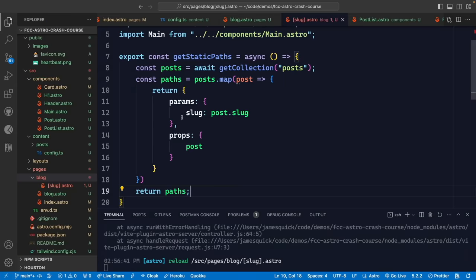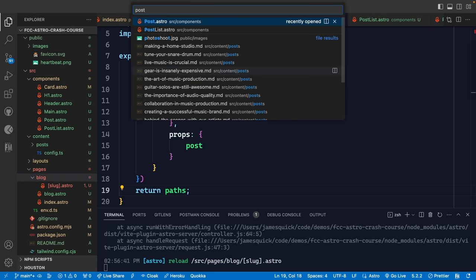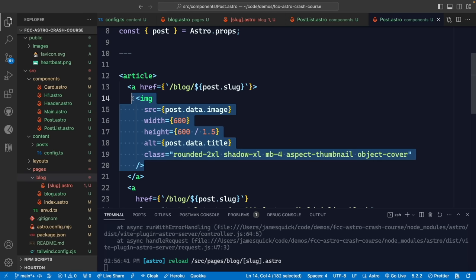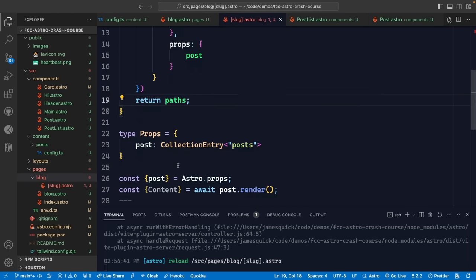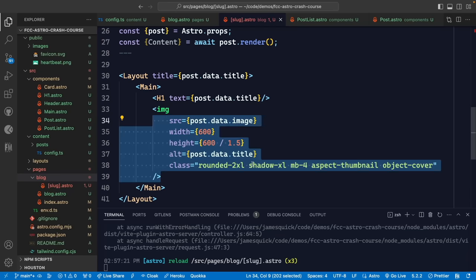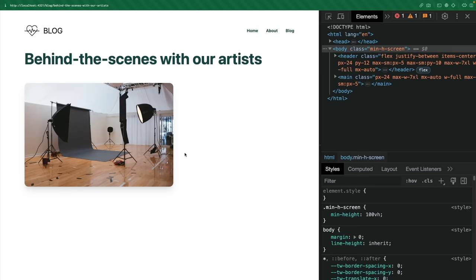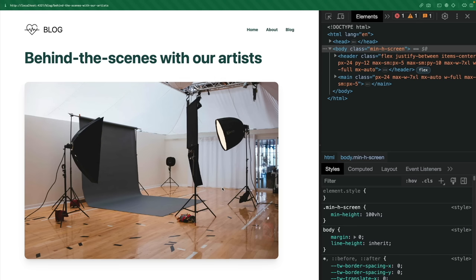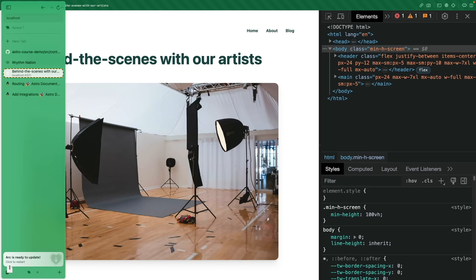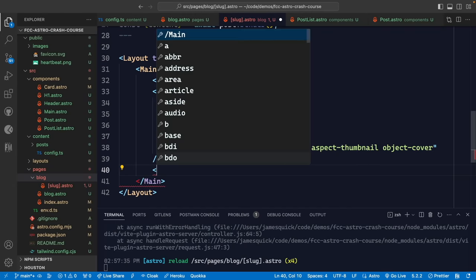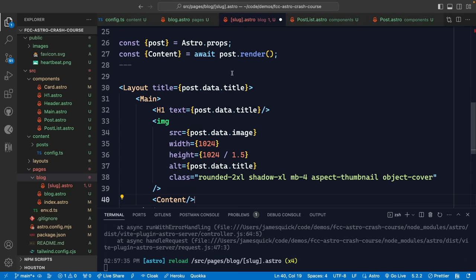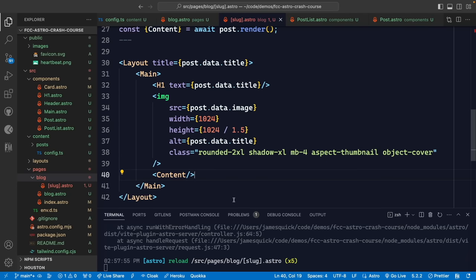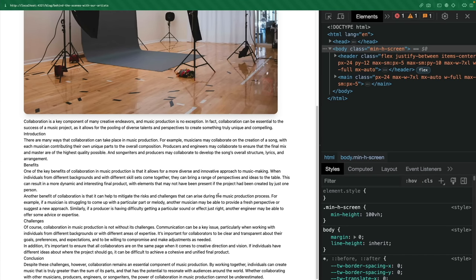We can now render the Content component that we got from post.render(). The content shows up but doesn't look great because we have no styles for it. We'll use the Tailwind CSS Typography plugin to handle this. We install it, then reference it inside tailwind.config by adding require('@tailwindcss/typography') to the plugins array.